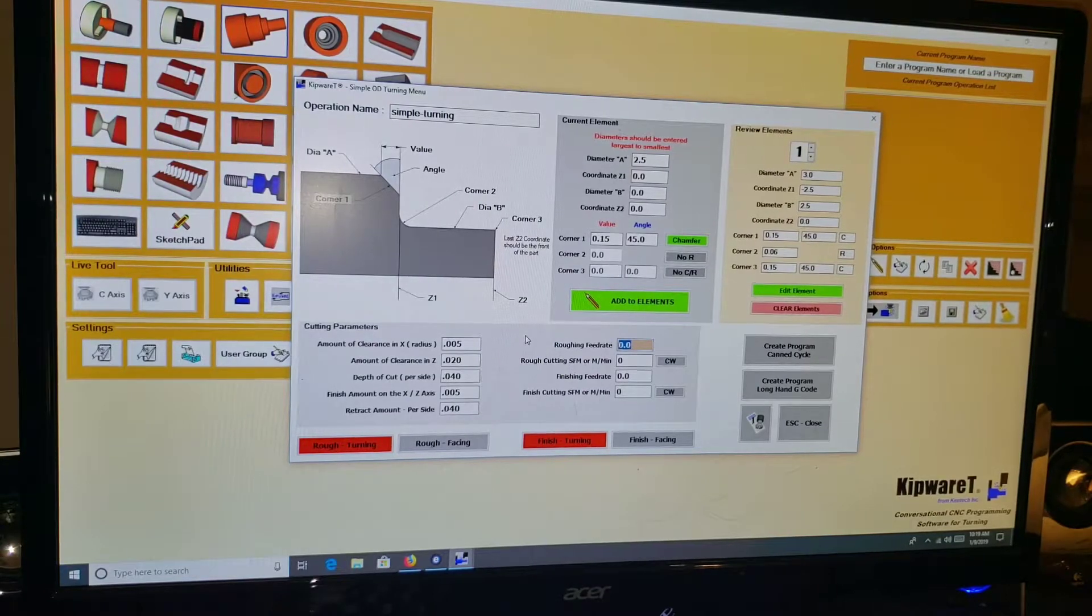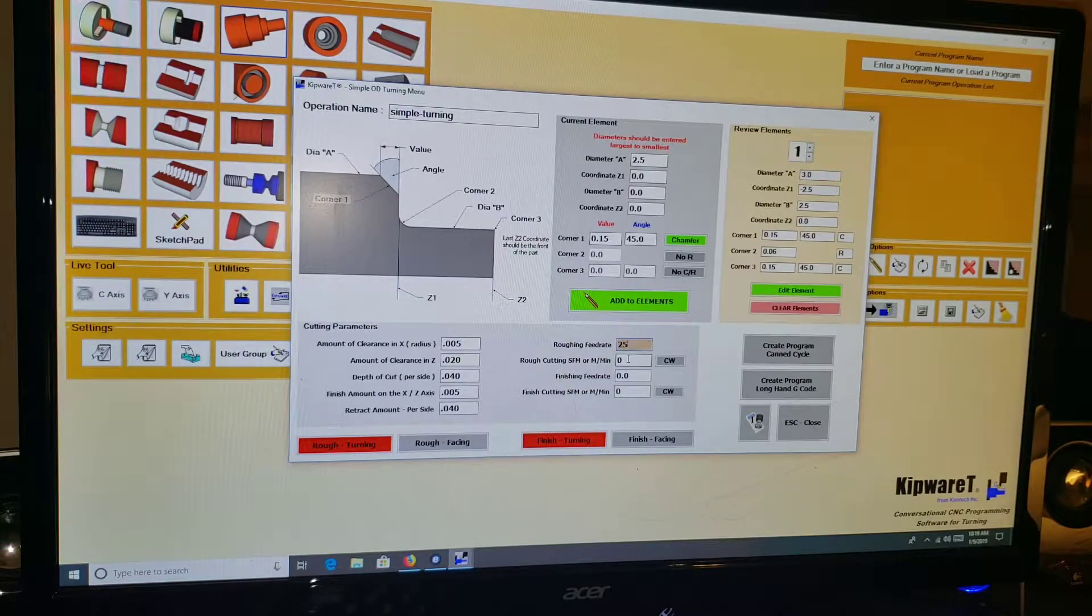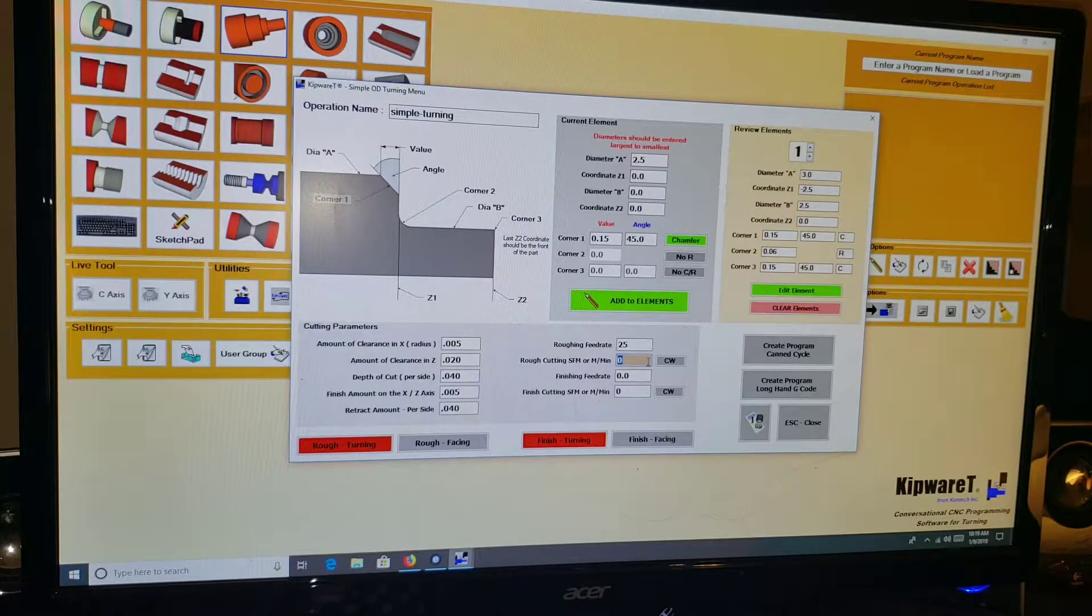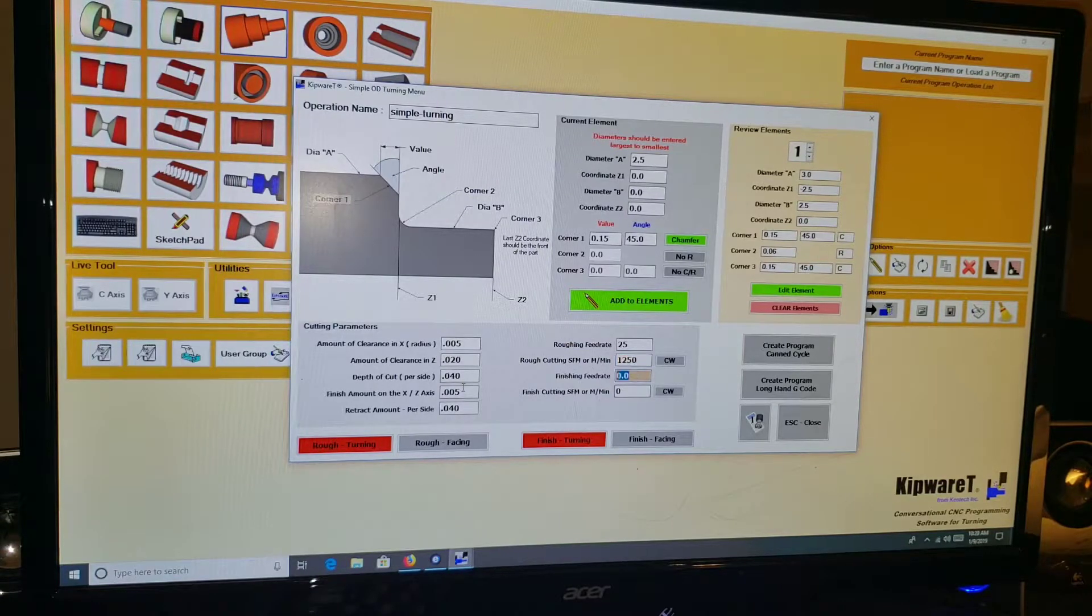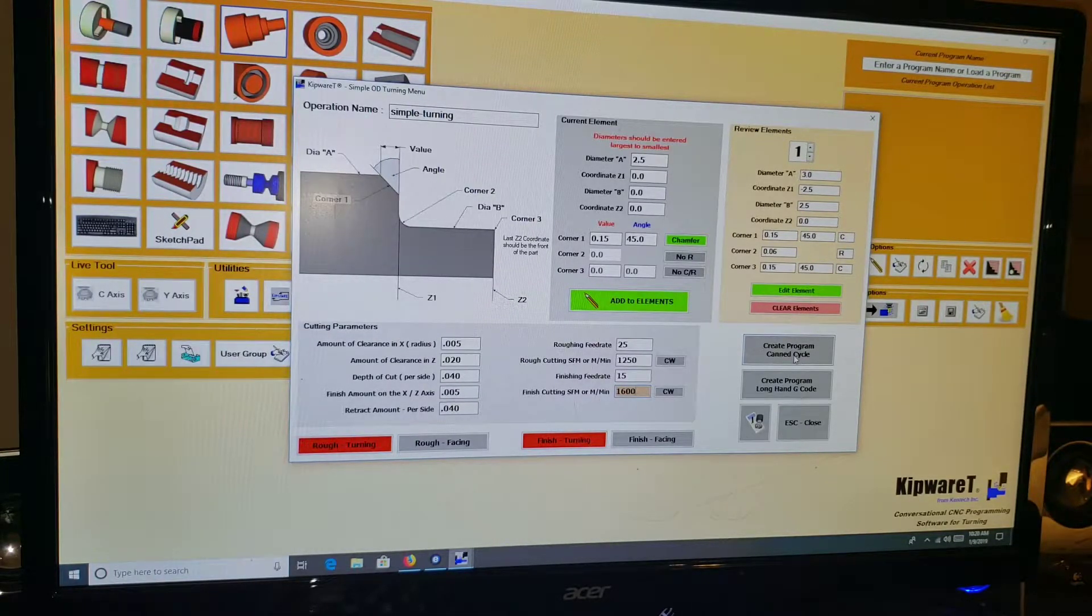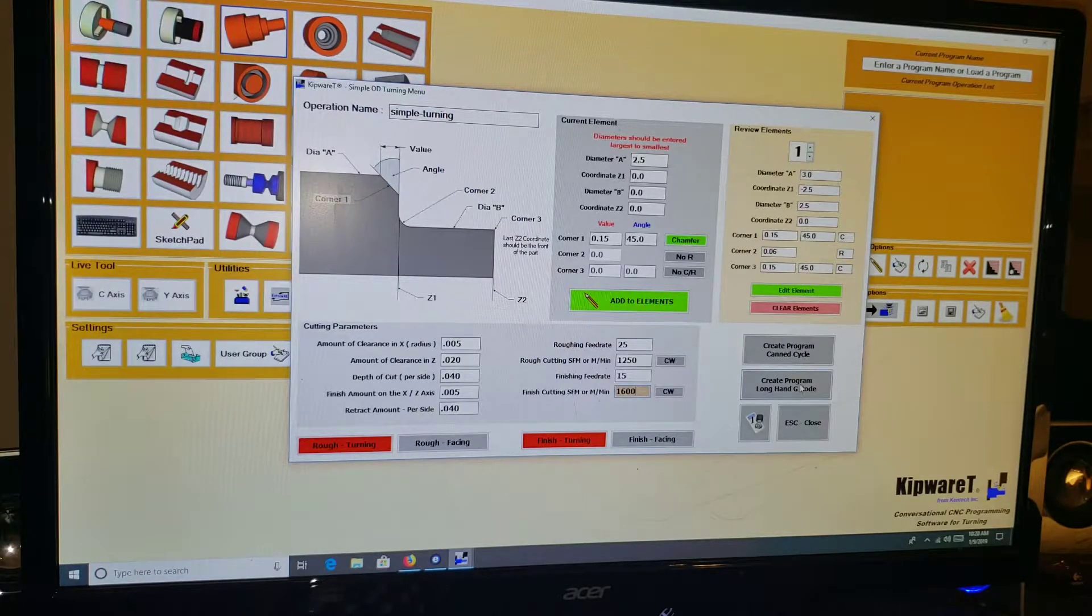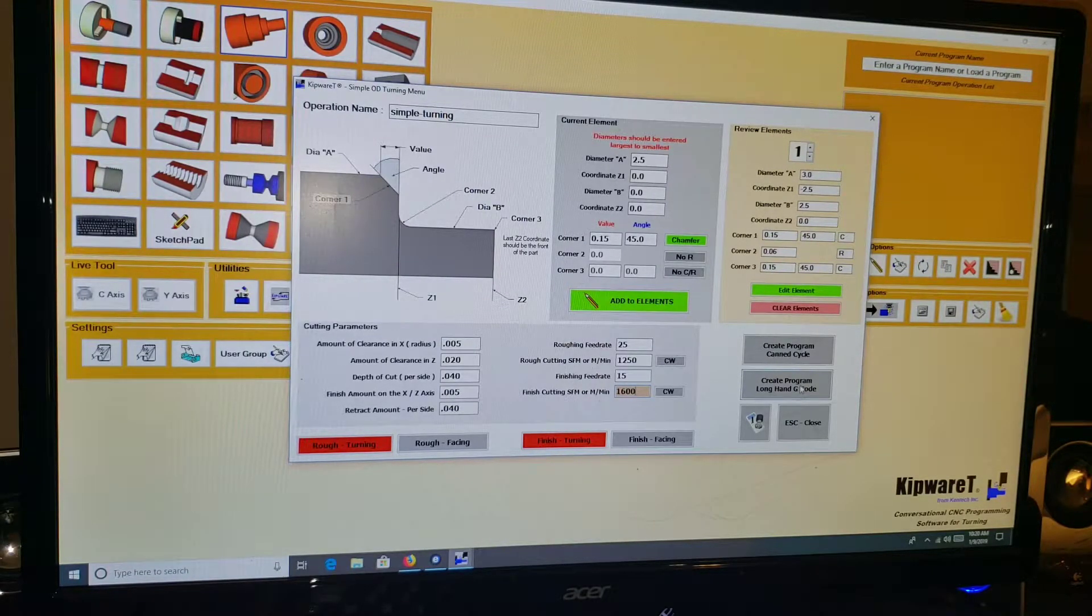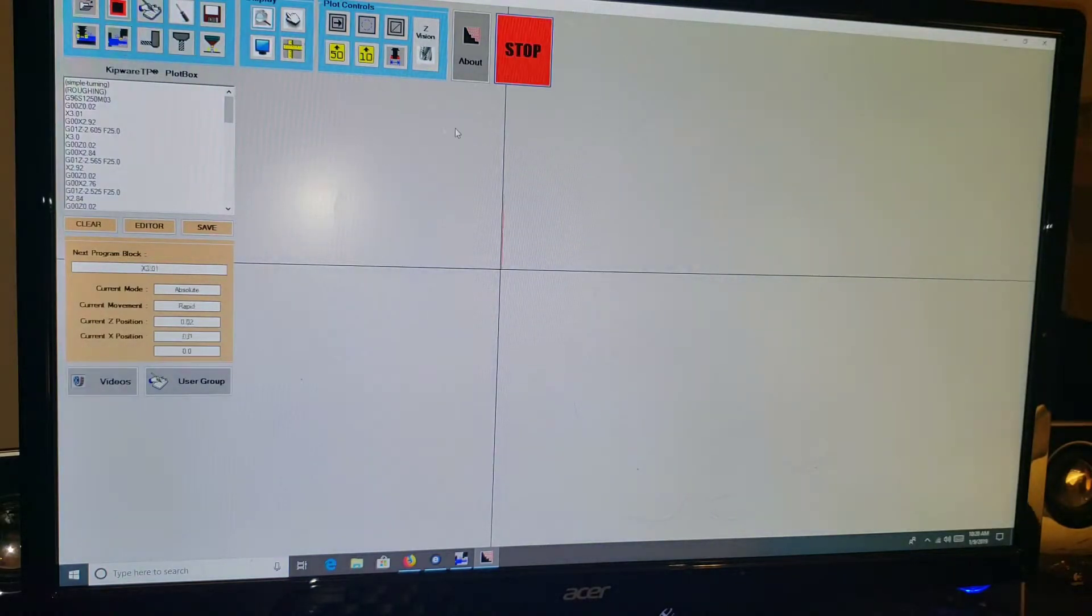Retract roughing feed rate, I'm going to specify the feed rate in inches per minute but I'm going to go kind of high for this demo, so 25. You could do RPM or surface feet per minute. You have to change the G96 to G97 if you wanted to do RPM. I'm just for the sake of the demo going to put in 1250. Finishing feed rate of 15 and we'll do 1600. I can create a program with a canned cycle or I can create a long hand G-code program from this menu. I always have been creating long hand G-code program, mainly because this will show me the roughing toolpath when we go to plot it in Kipware TP.